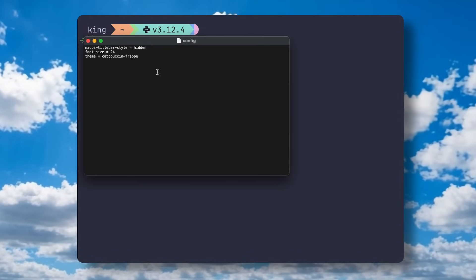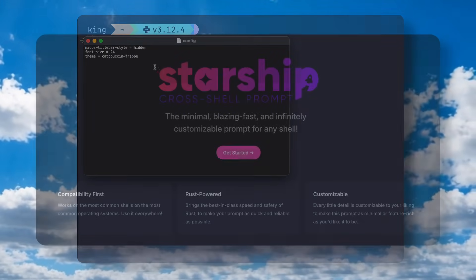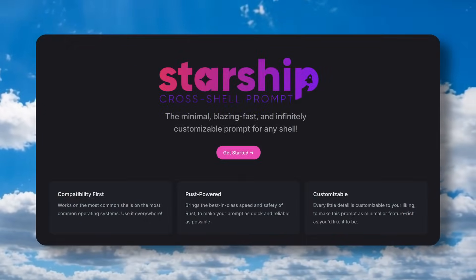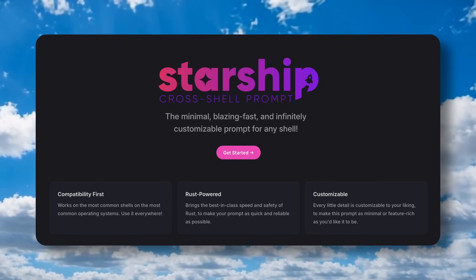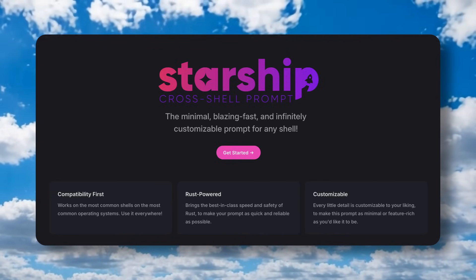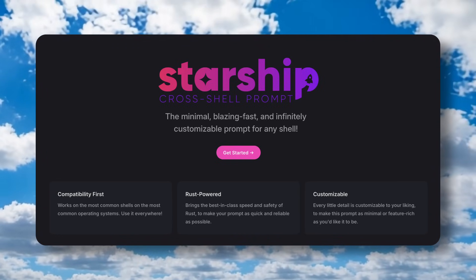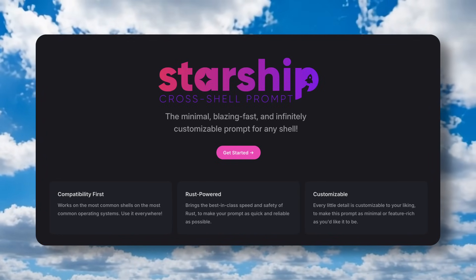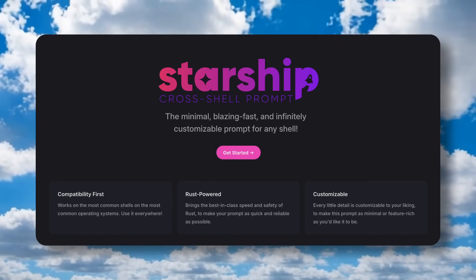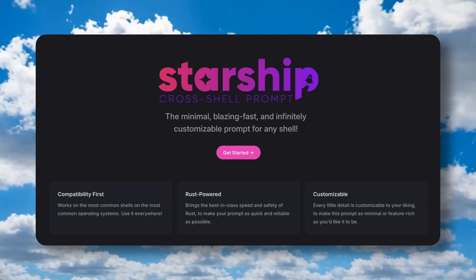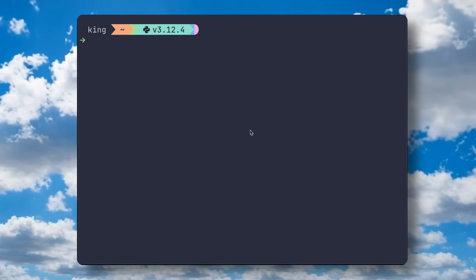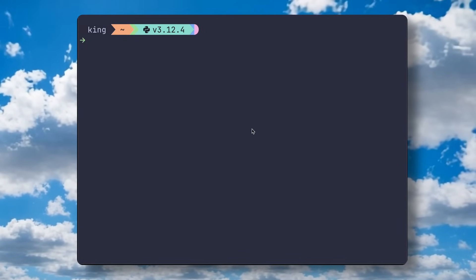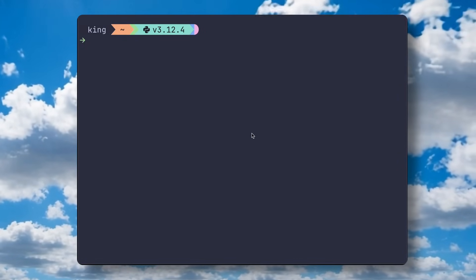For this prompt and stuff, you'll need to use Starship, which is something like this, and you'll need to install and configure it accordingly. Now, that's the base terminal setup.